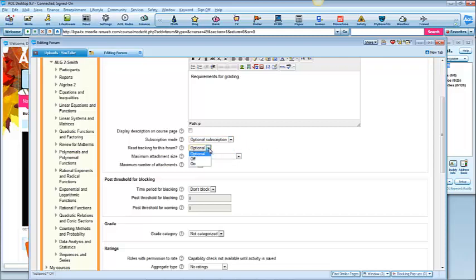Read tracking. If they get back on and read it, it'll track what they've read.